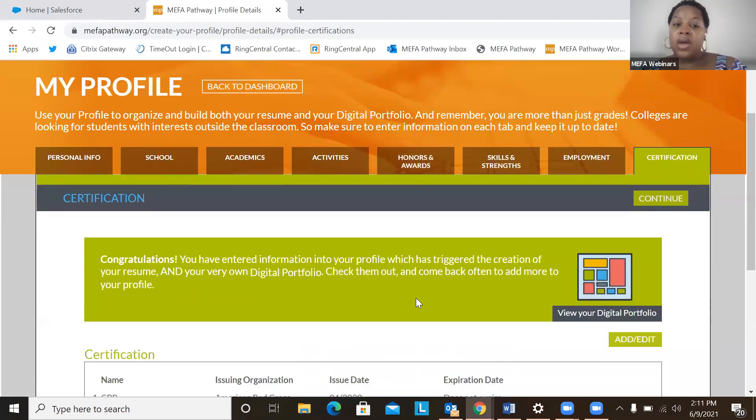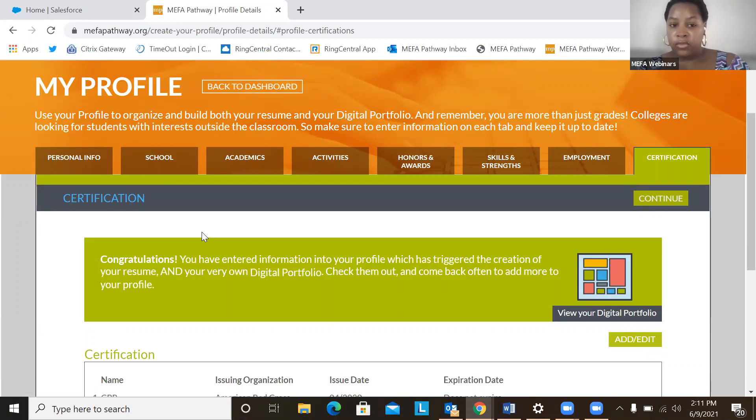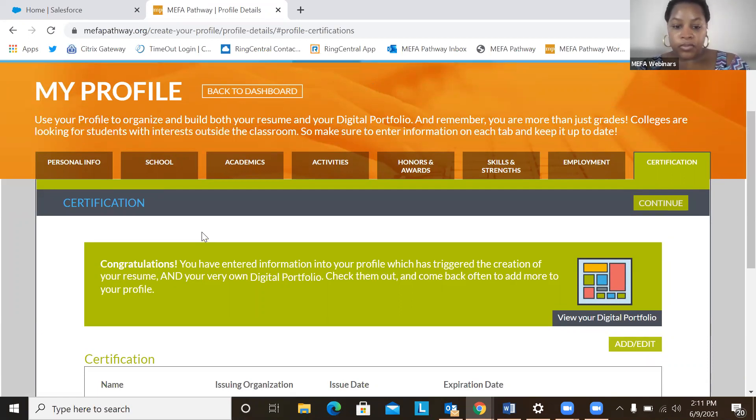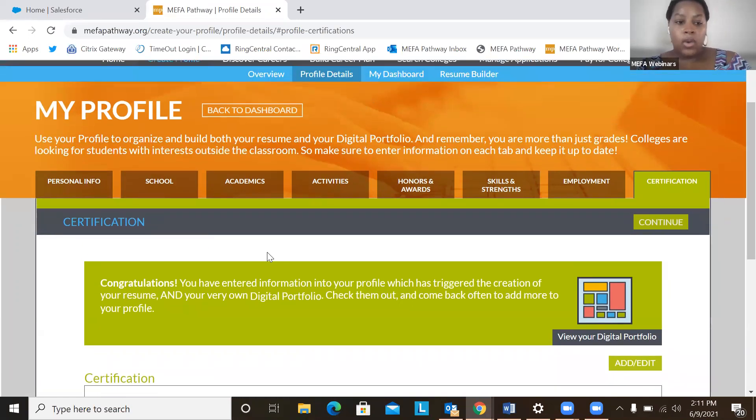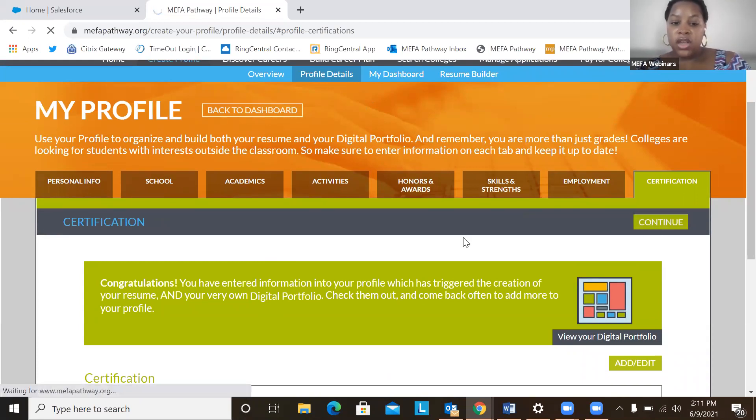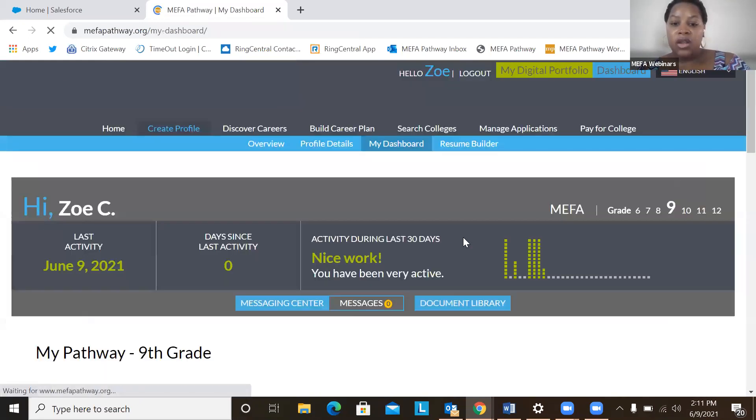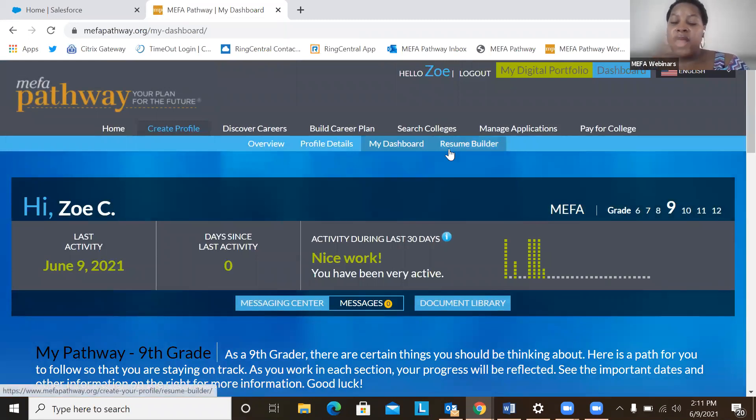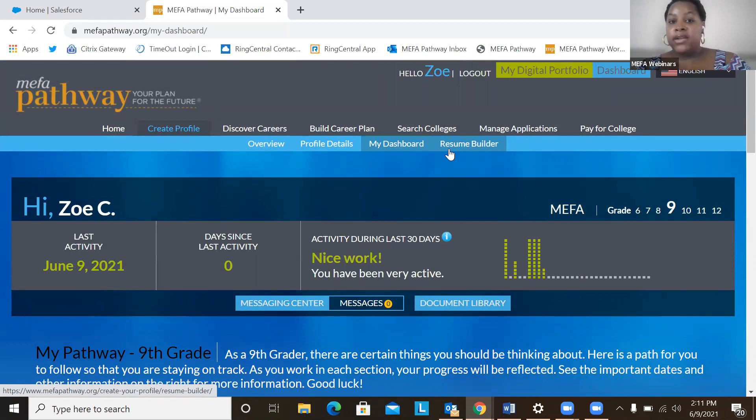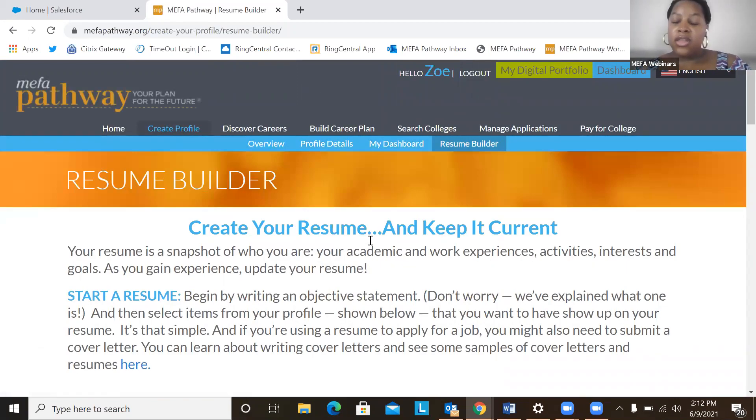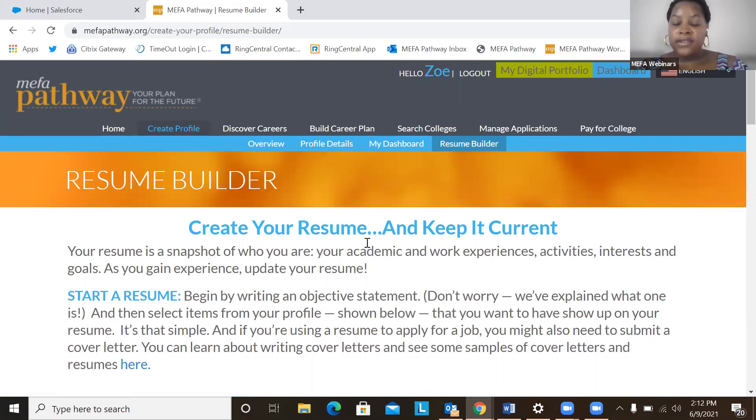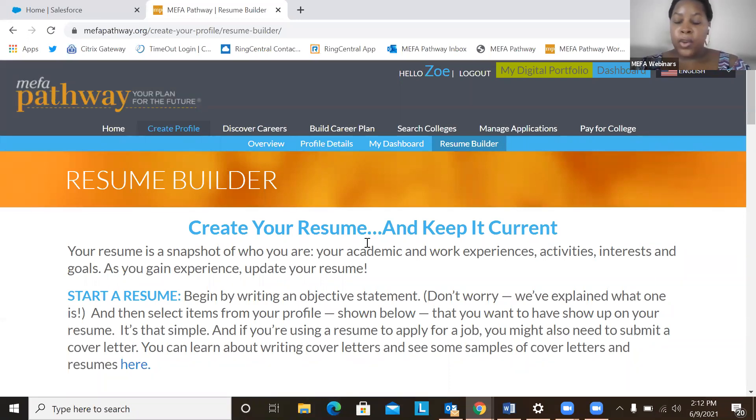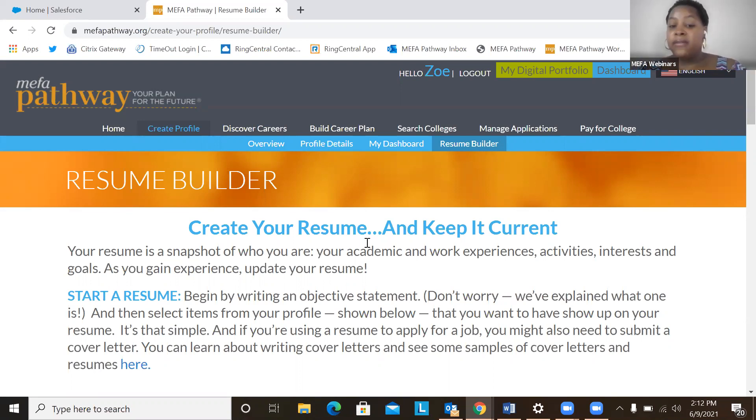So now that we completed every section of the my profile page, we're going to want to hit continue. So once we hit continue, that'll then take us to the next part of this webinar, where we'll take a look at the resume builder. So remember, again, all the components of the my profile details help students organize and build their resume. So all those components will see here on our resume and also on the final resume once we view it.